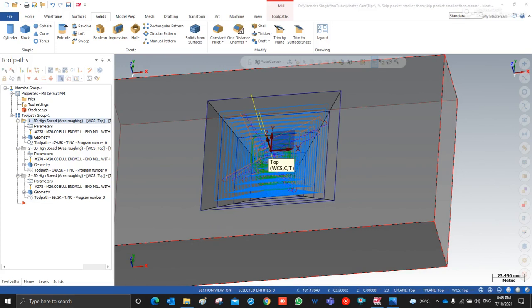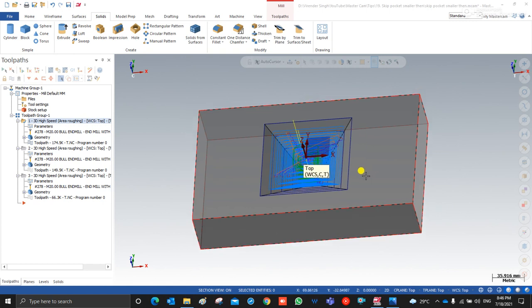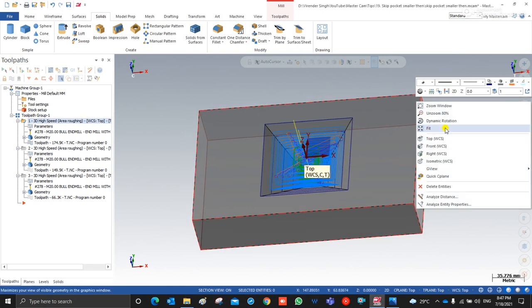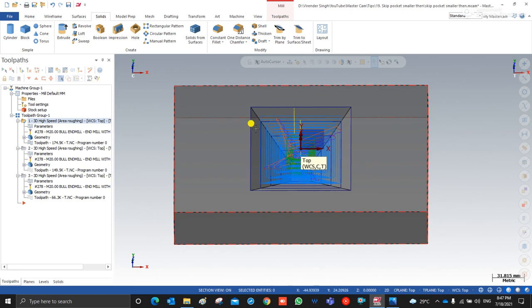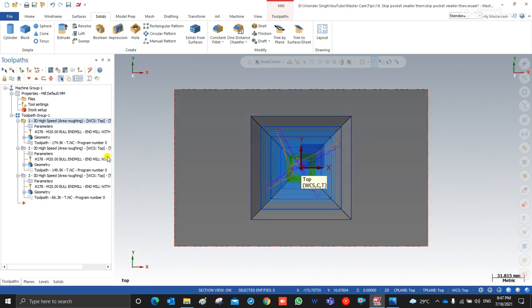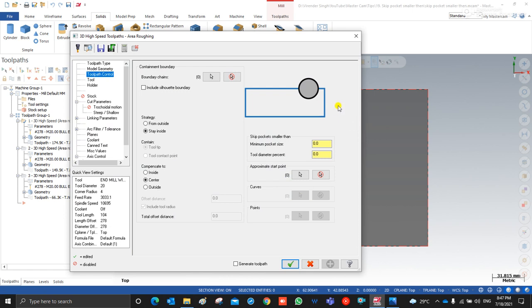Hello guys, this is Virendra Singh and welcome to Mastercam Mill 3D tutorials and toolpaths. In this video we discuss what is 'Skip Pocket Smaller Than' and how we can use it in any kind of toolpath.